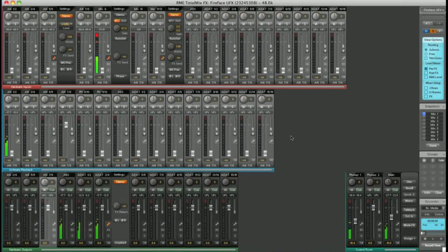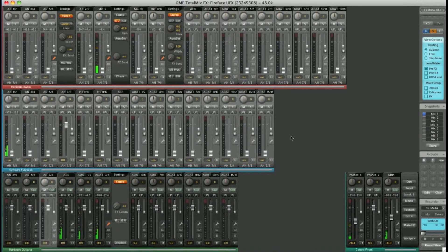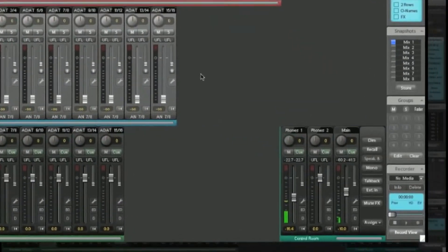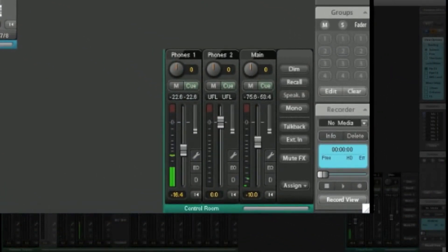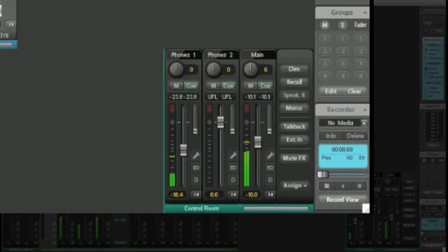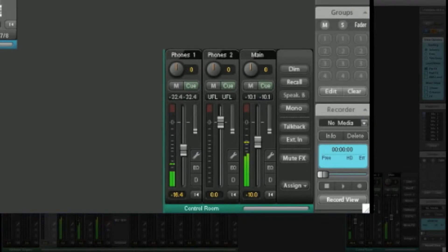One of the best features of TotalMix FX is the control room. Here in the bottom right corner, this has all the functions of a standalone monitor controller that you would pay hundreds of pounds for separately. Out of the box, the main monitors are set as analog outputs 1 and 2, and headphones 1 and 2 are the two headphone outputs on the front of the UFX.